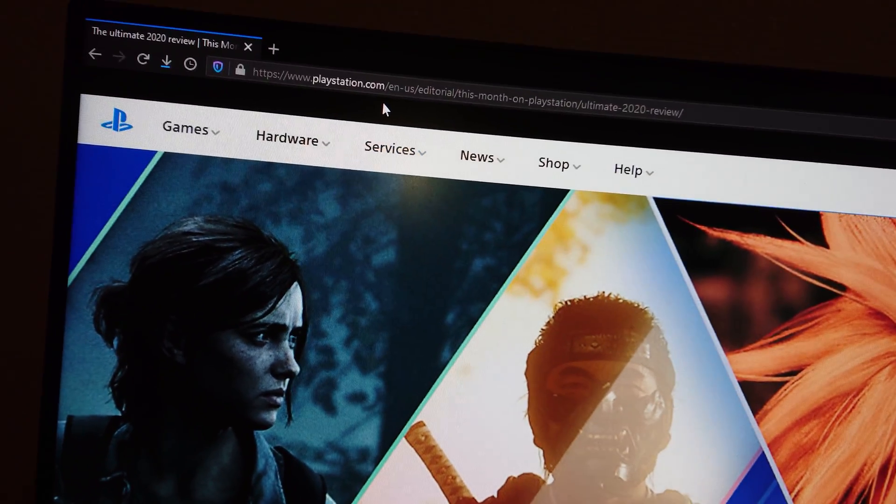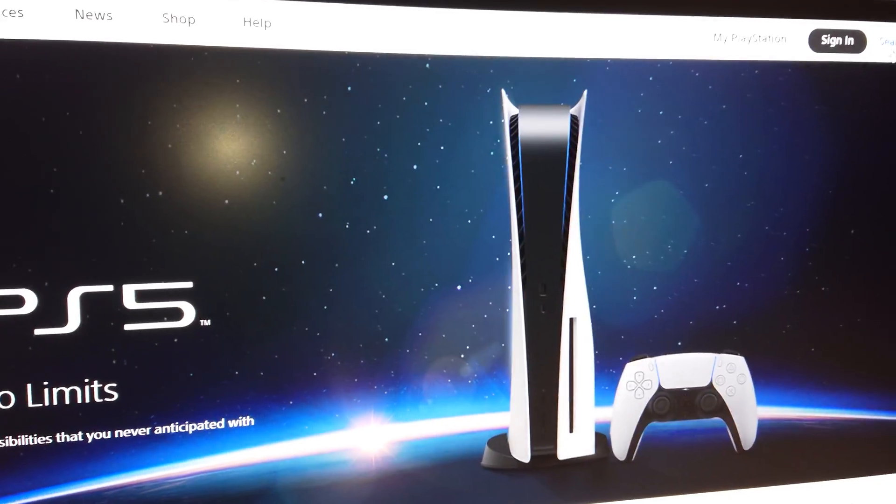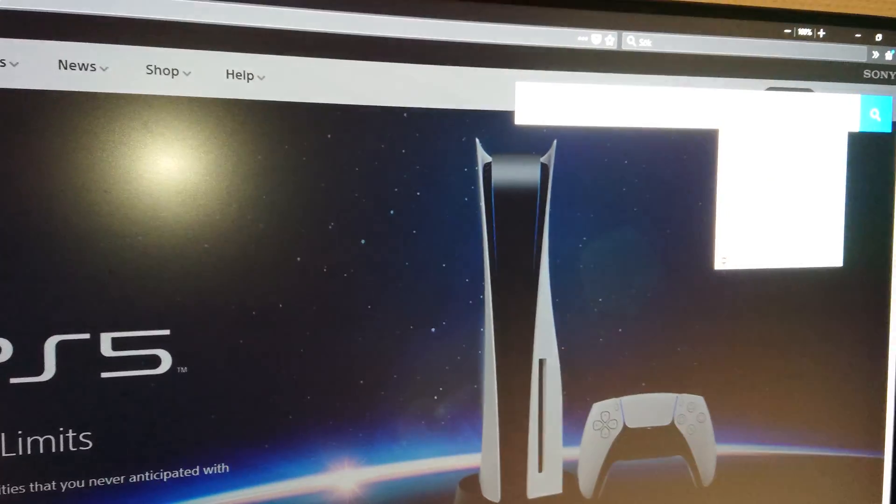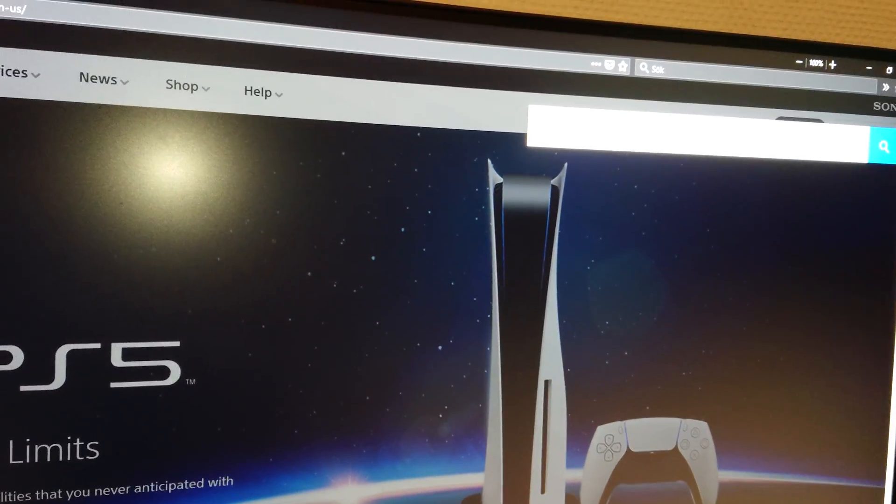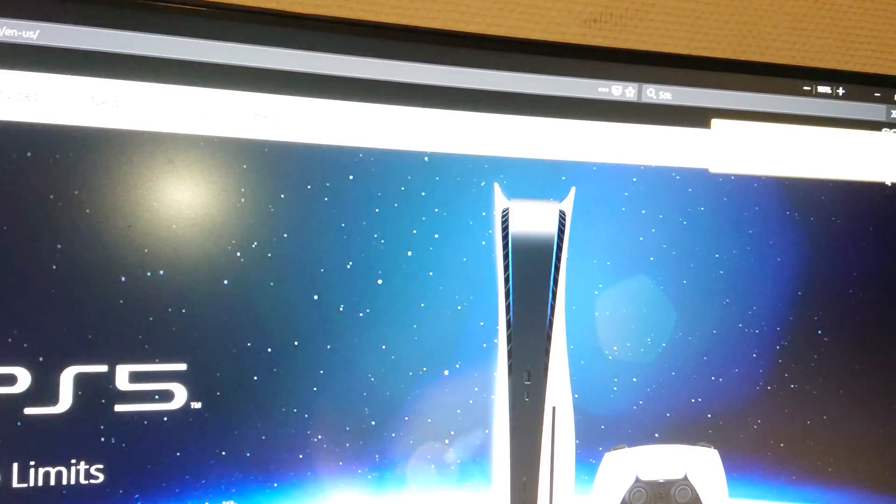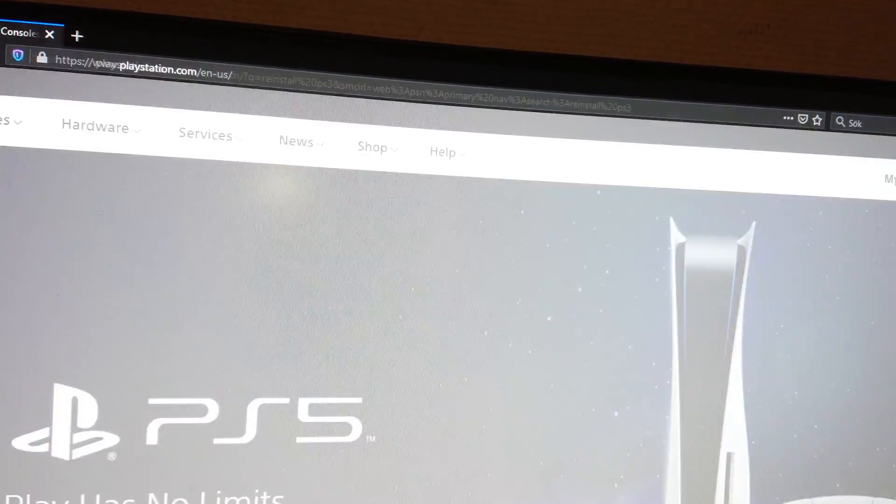So go to the PlayStation website, and then go to search. We're going to search for reinstall PS3, click on the search icon.